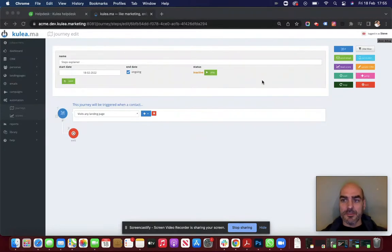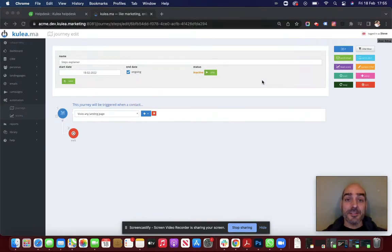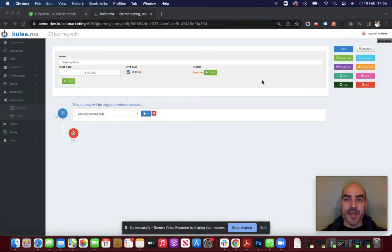So we're going to go into more of an advanced step now, because we've talked about the if this, then that conditional logic of journeys. And a trigger is the if this part of that, and then the steps are the then that component.